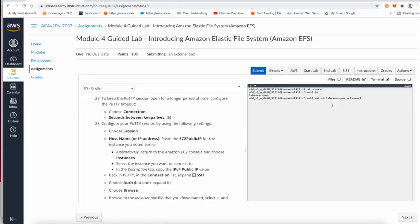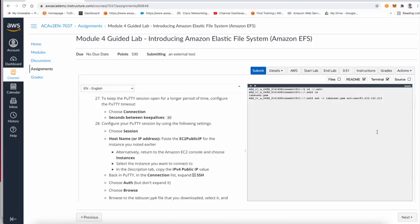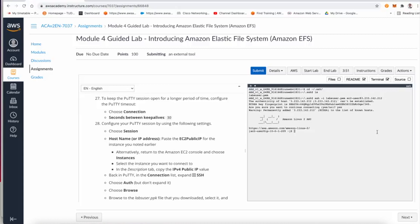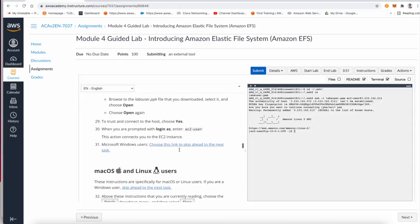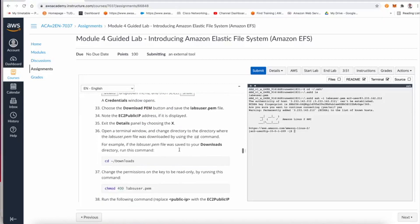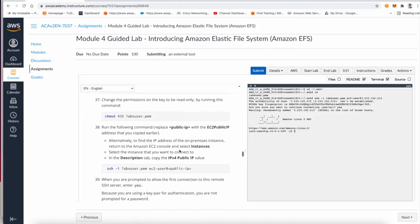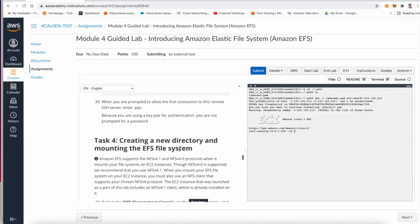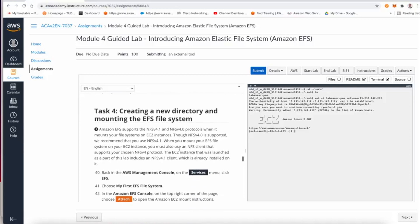ssh -i, pass the name of the PEM file, ec2-user, which is the default user name for the Amazon Linux AMI. Click and paste the IP address, click enter, click yes, and now I am able to connect to the EC2 machine.